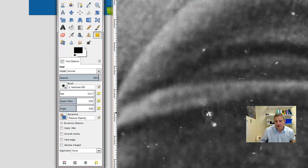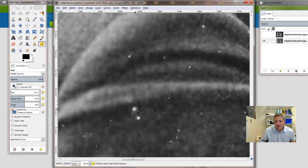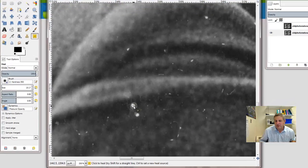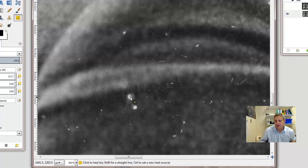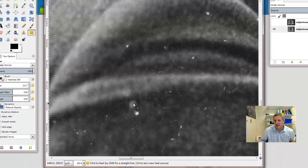So again, I'm going to control-click to set a new heal source. So let's go with this here and click the heal. Try shift for a straight line. Well, I'm just going to click. And what it does, it's going to choose pixels around it here to try and match what it sees.